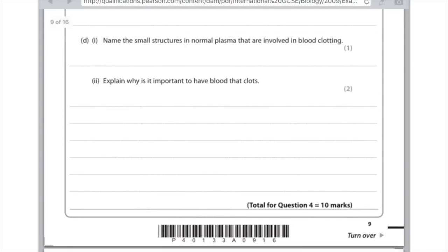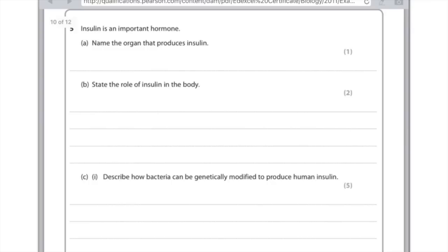Name the small structures in normal plasma that are involved in blood clotting — that would be platelets. Explain why it's important to have blood that clots: firstly to reduce blood loss, because obviously if you had a cut that just bled forever you would die. And secondly to stop the entry of microbes. Insulin is an important hormone — name the organ that produces insulin: that would be the pancreas. State the role of insulin in the body: insulin lowers blood glucose levels by converting it into glycogen.